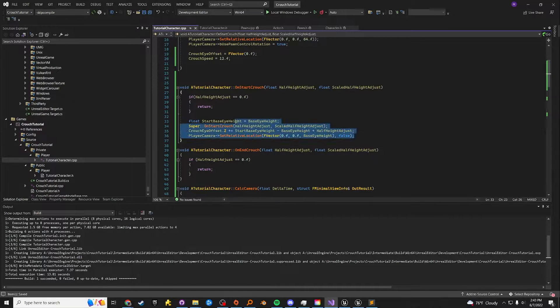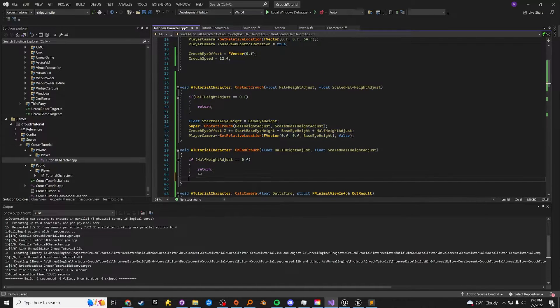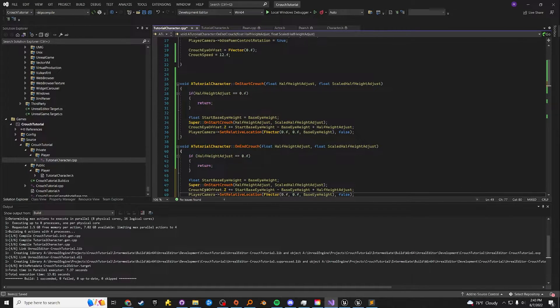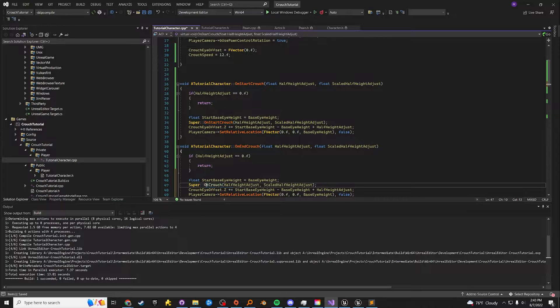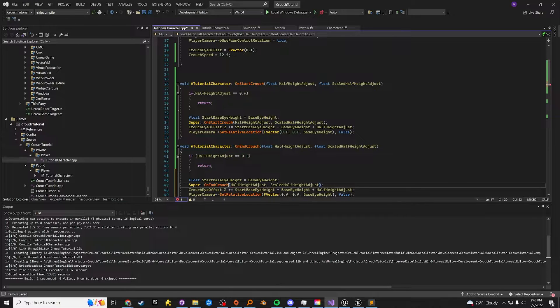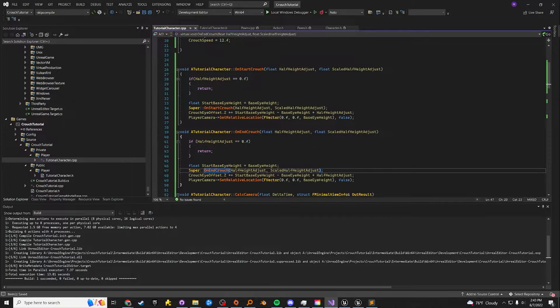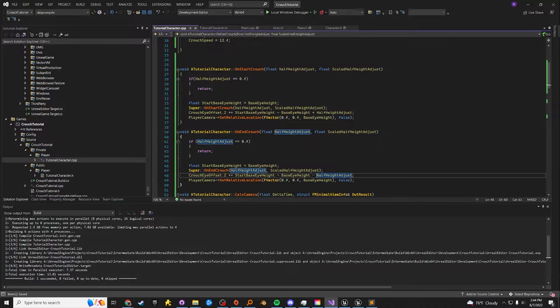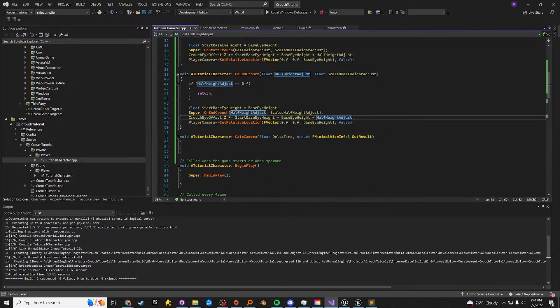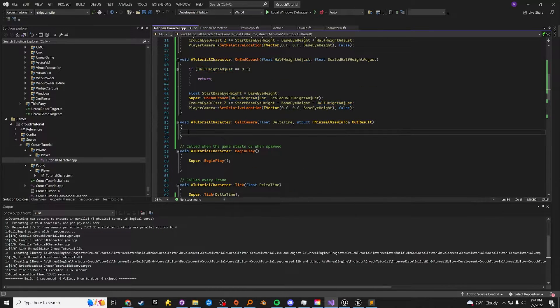For the on end crouch, literally the exact same thing, except we're calling on end crouch. And then we are subtracting the half height adjust, which comes in from the capsule. Once that's done, we go to the calc camera.